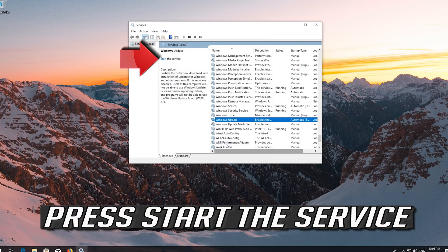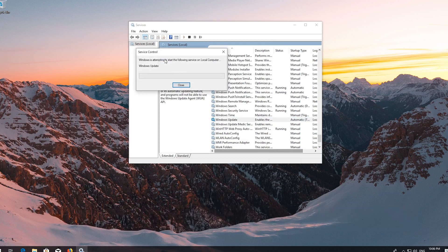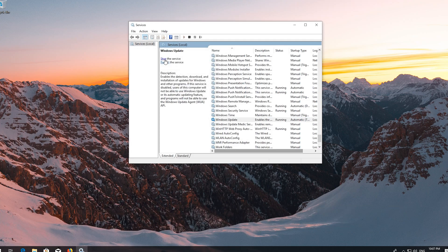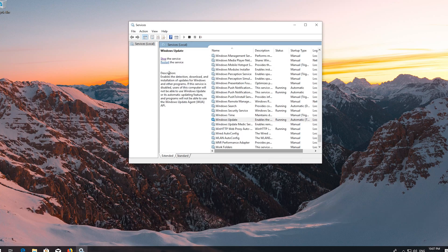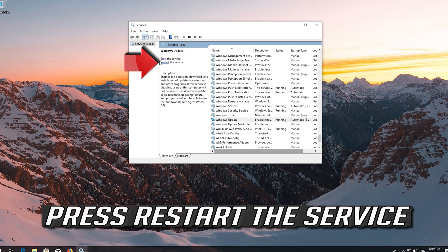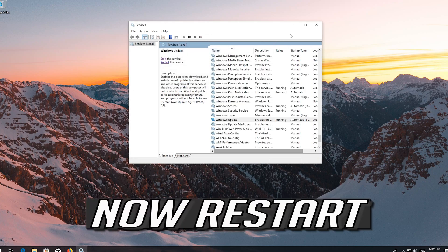Press Start the service. If your service is already enabled, press Restart the service. Now Restart.